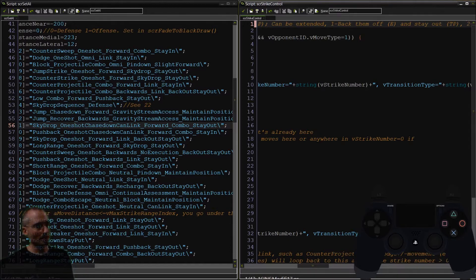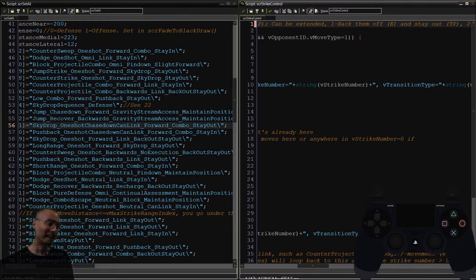One Shot, Chase Down, Can Link Forward, Comma, Stay Out. That is a lot of words.